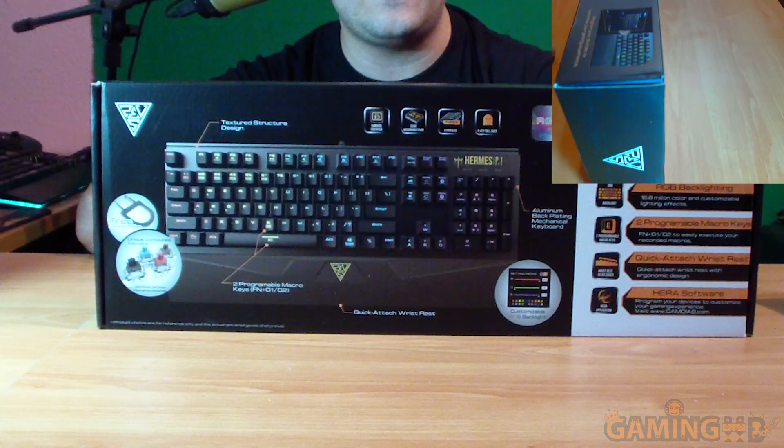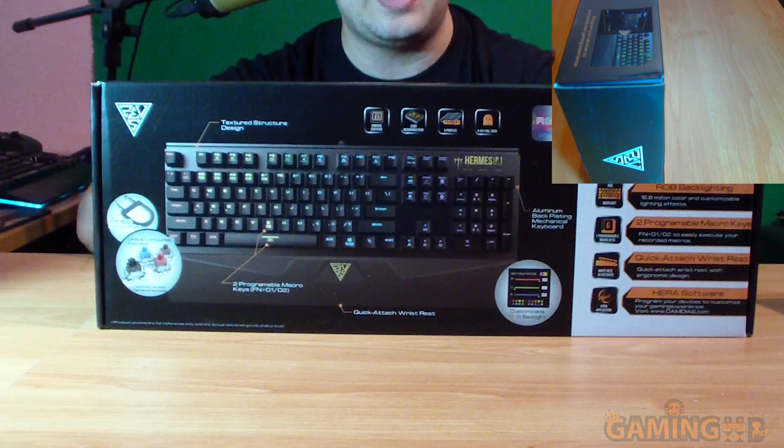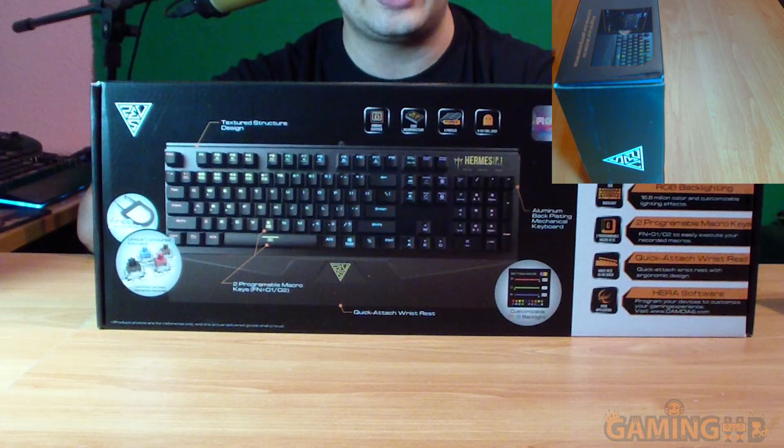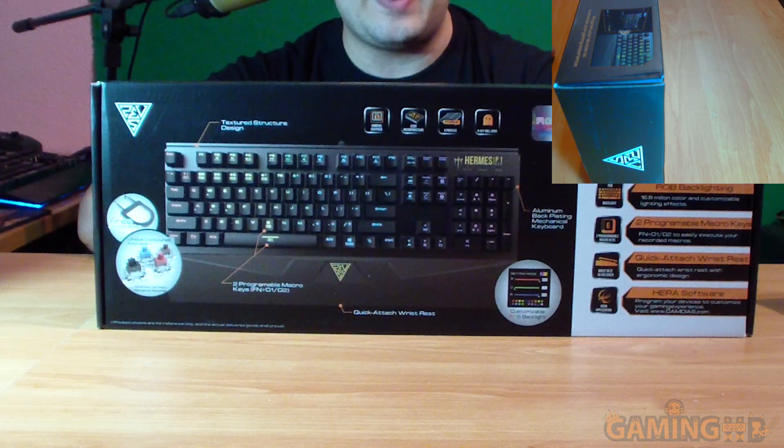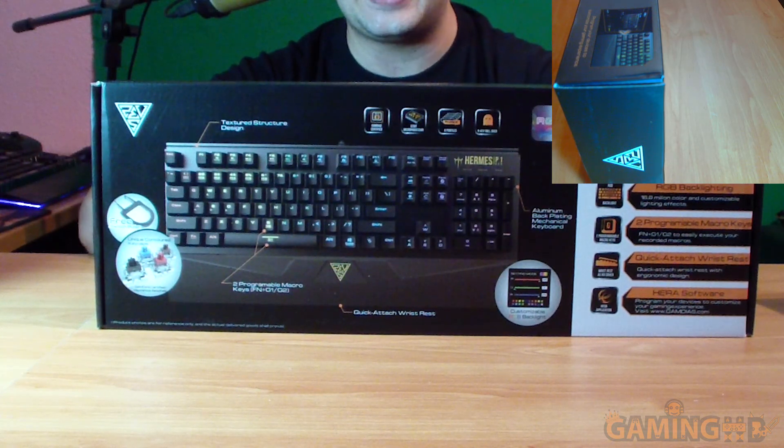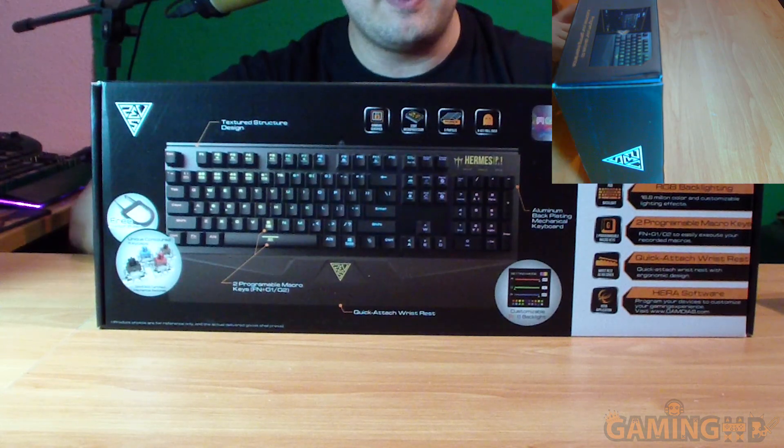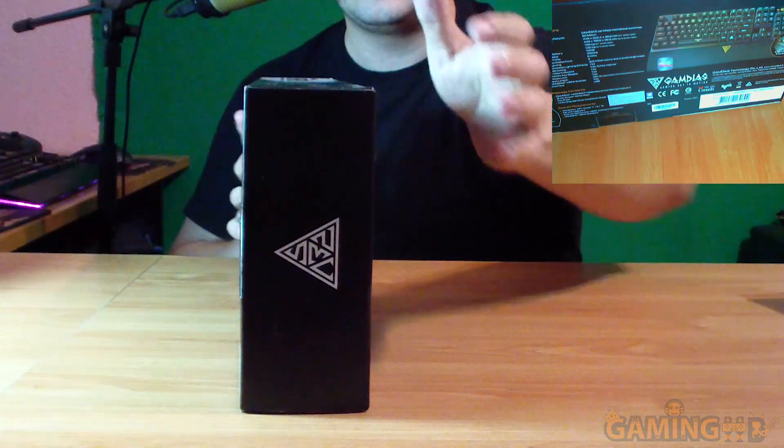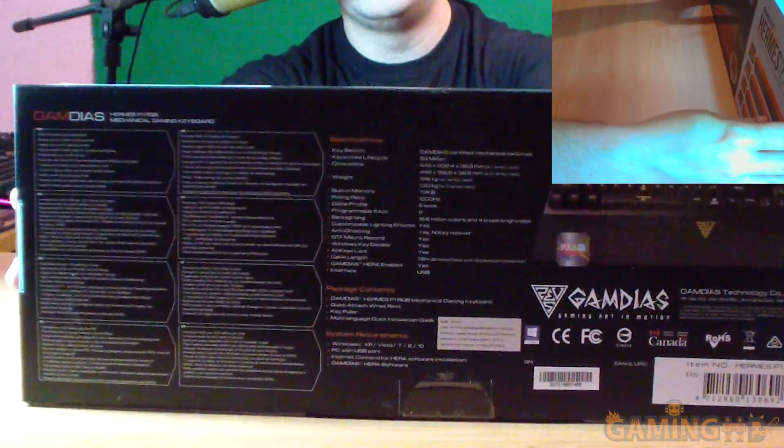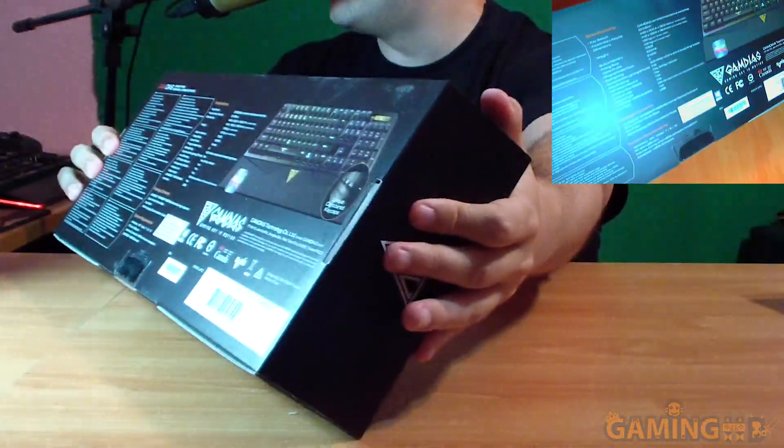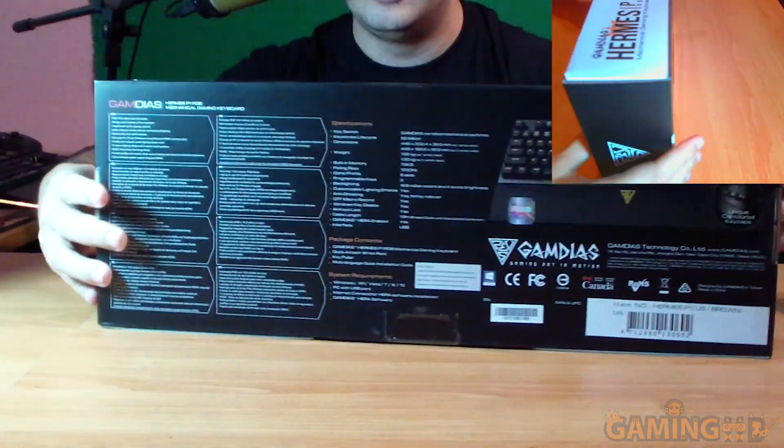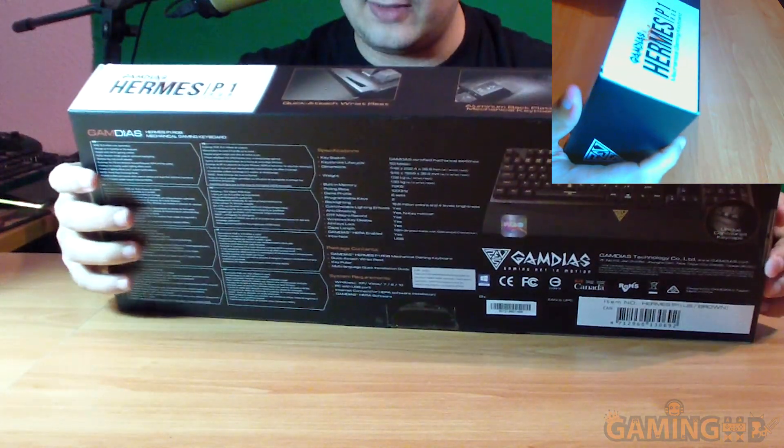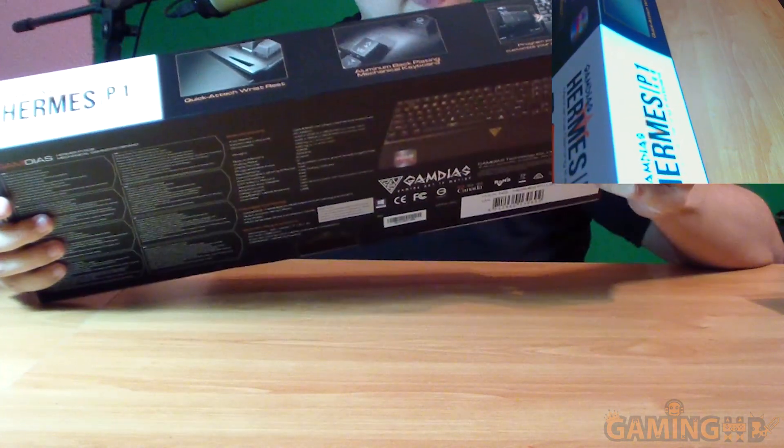This keyboard has 72 kilobytes of built-in memory, 1000 hertz polling rate, two programmable keys, and backlight that can go through 16.8 million colors plus many other features written on the back. You're not sure if you can see it because it's in 720p right now and this camera can't actually capture anything because it's kind of horrible.